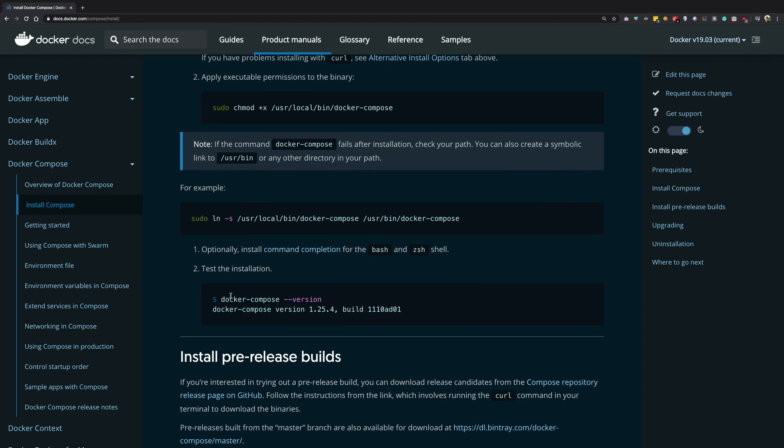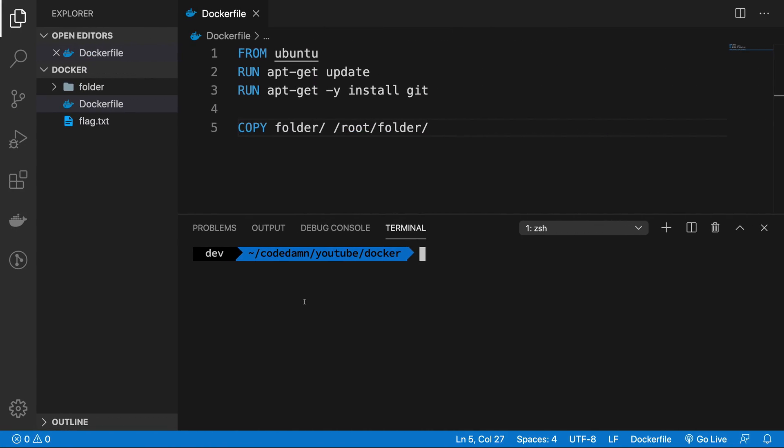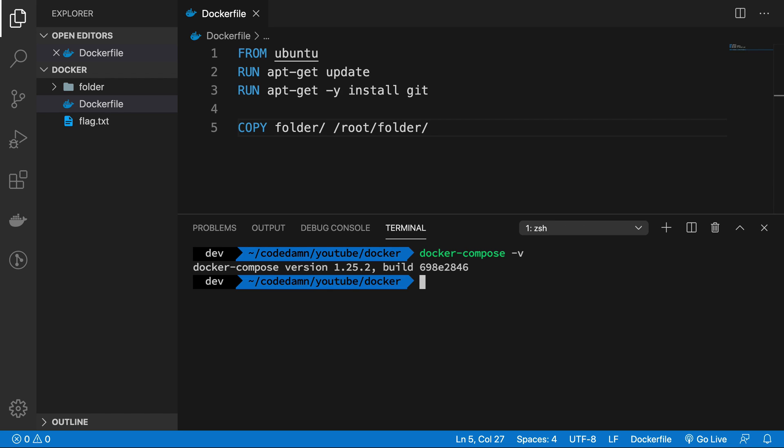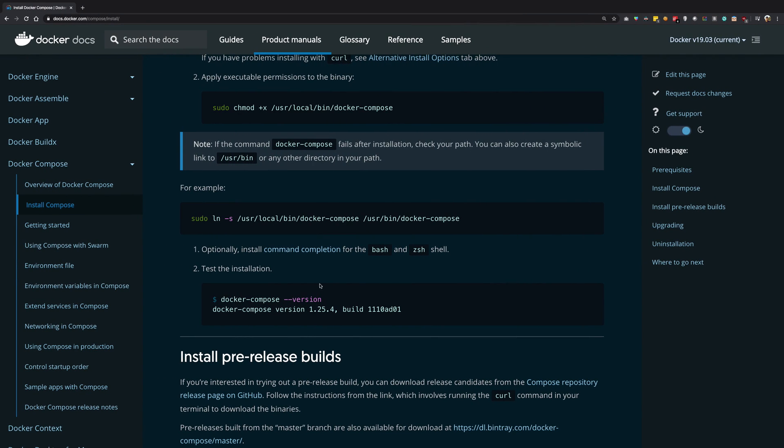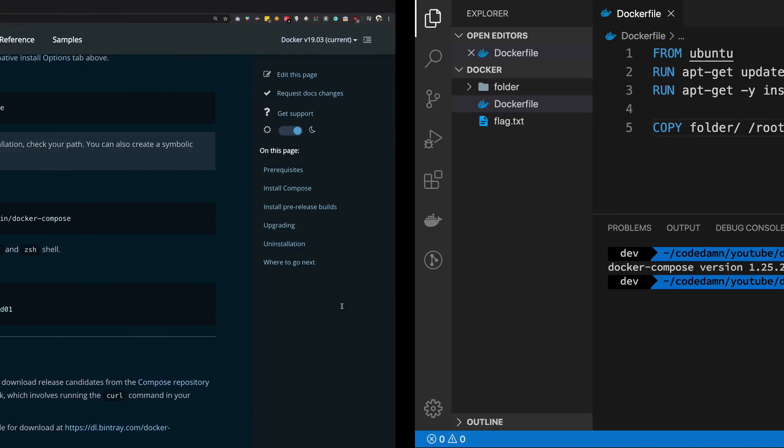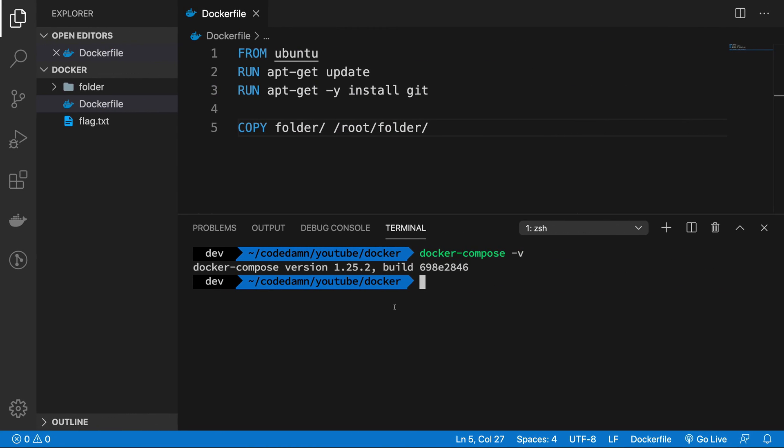So just to verify that it's working, what we can do is go ahead back in our terminal and say Docker Compose-V, and it should spit out the version number it has. So it could be anything, like anything in the range of 1.2 to 1.2, whatever the version you think is good.